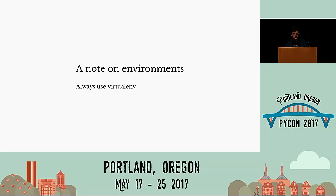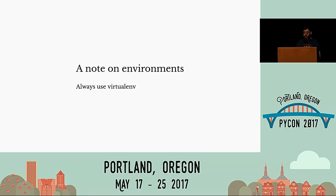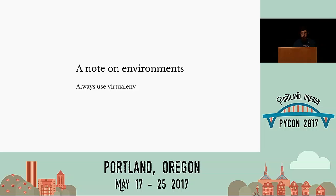Before we move on, I'm going to assume everyone in the room is using virtualenv or some equivalent. You should always use virtualenv to isolate your environment from others on your system, including the system environment. Virtualenv is out of scope of this talk, though — so we're going to move on. If anyone has questions about that, we can talk about it afterward.